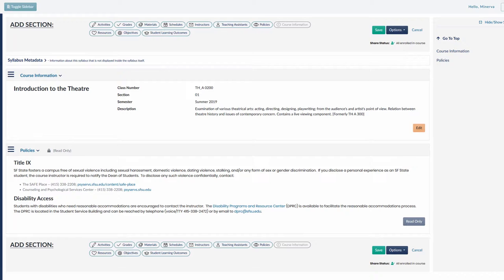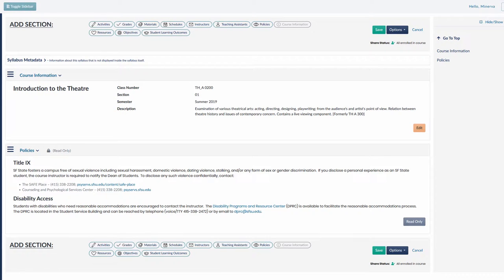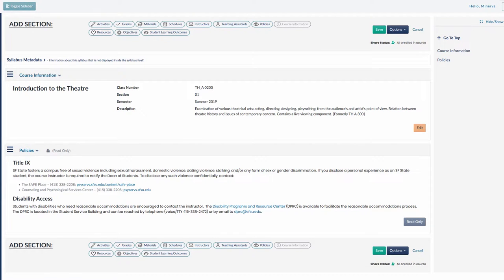As you can see, this syllabus already includes the course information, as well as the university-required policies on disability access and Title IX.